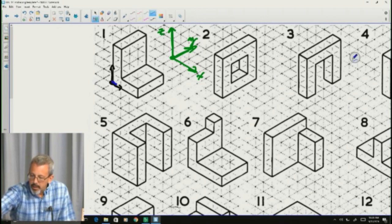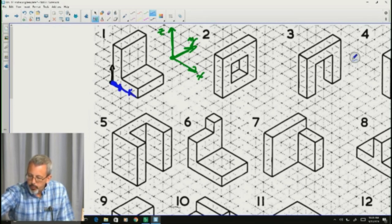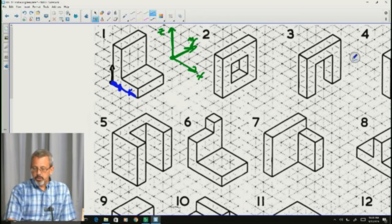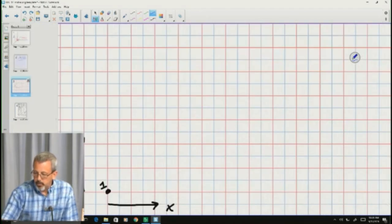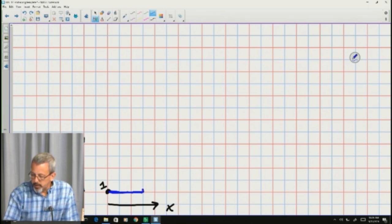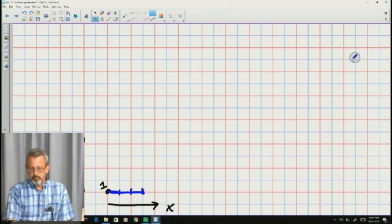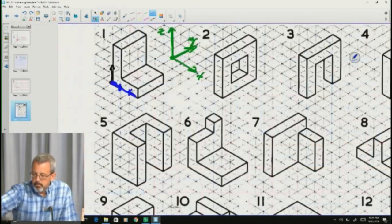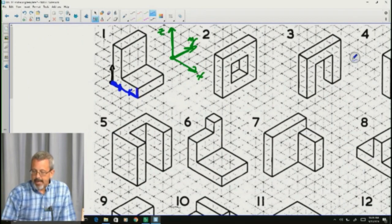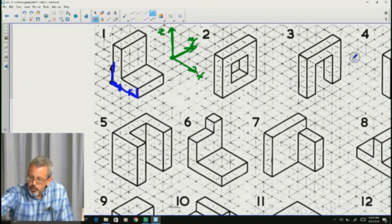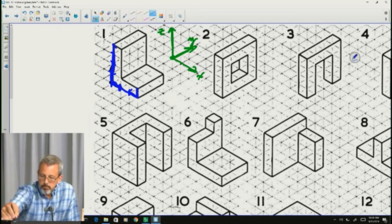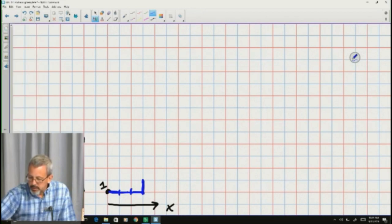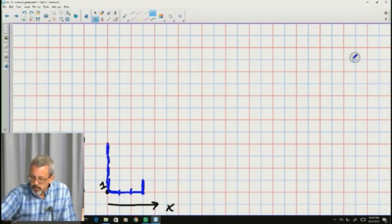I'm going to go ahead and travel along the x-axis. One unit is going to be one of these bases of a triangle. One, two, three units along the x-axis. From there, I go one unit up the z-axis. And on the other side, I go one, two, three, four units up along the z-axis. One unit up on this side, and one, two, three, four units on that side.